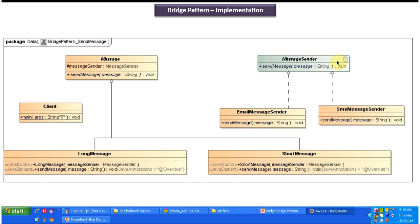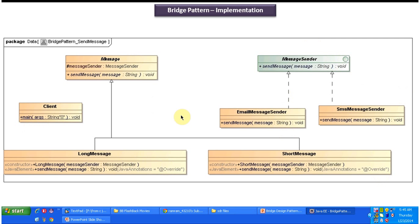The MessageSender interface, EmailMessageSender, and SMSMessageSender concrete classes — these three fall under the implementation category. And Message, LongMessage, and ShortMessage — these three fall under the abstraction layer category.